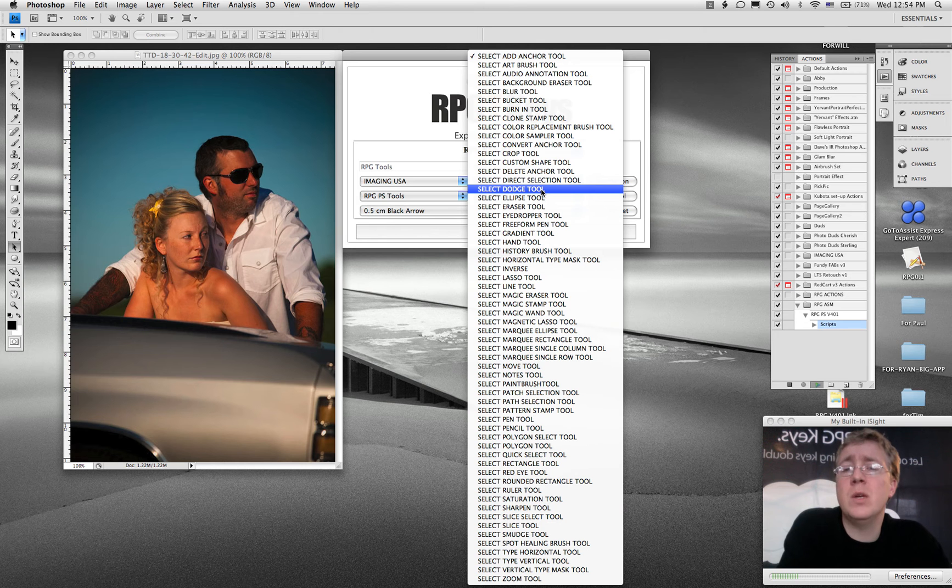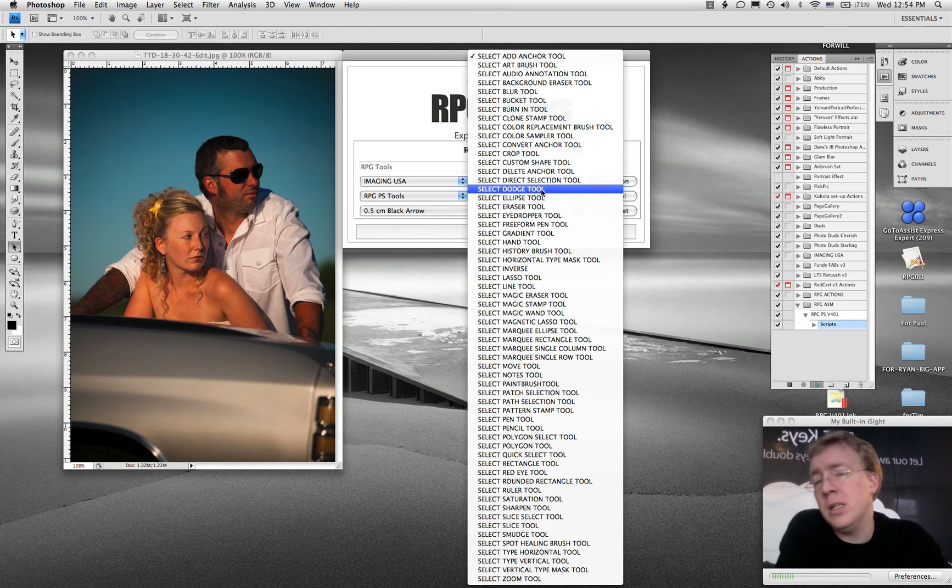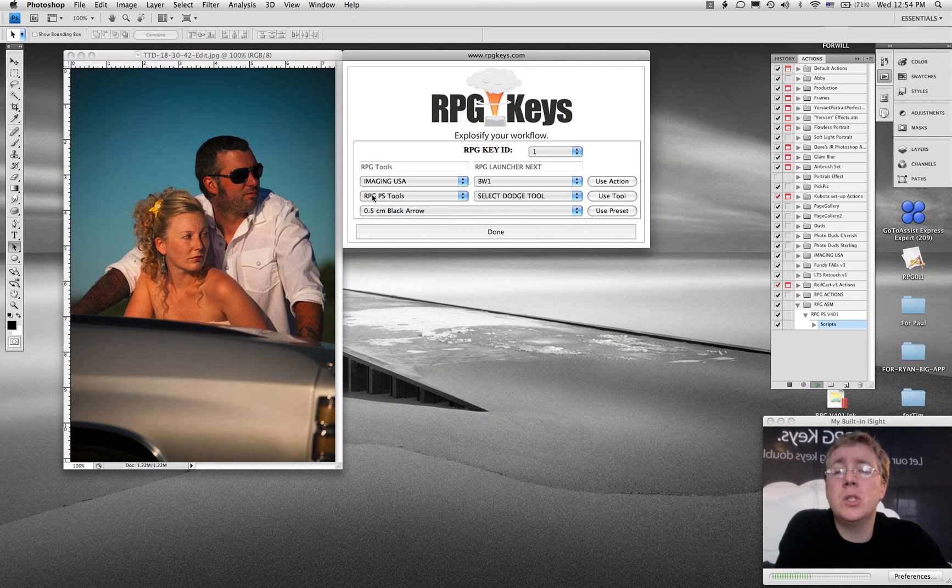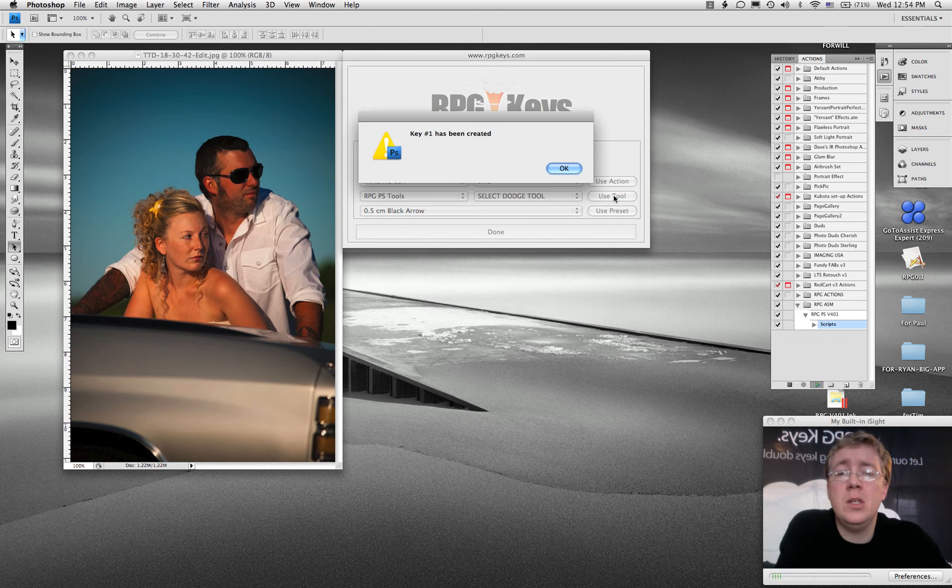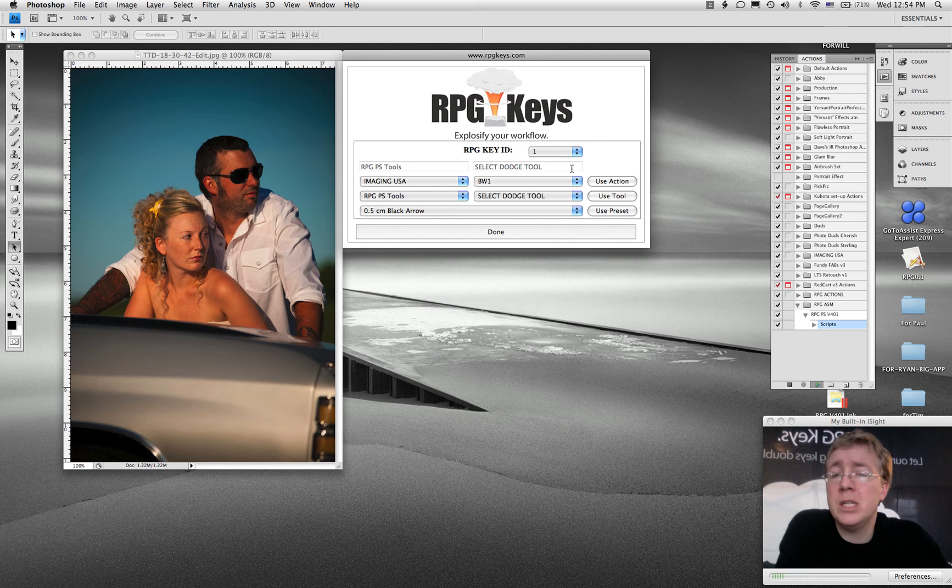So if you want to select the Dodge tool, if you want button one to be Dodge tool, you would just go ahead and hit there and select and hit use tool. And now button one is going to grab the Dodge tool.